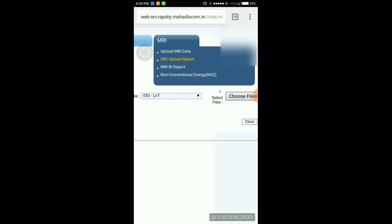But first, we are going to check if the consumer's data which is taken through AMRI is successfully uploaded to server or not.